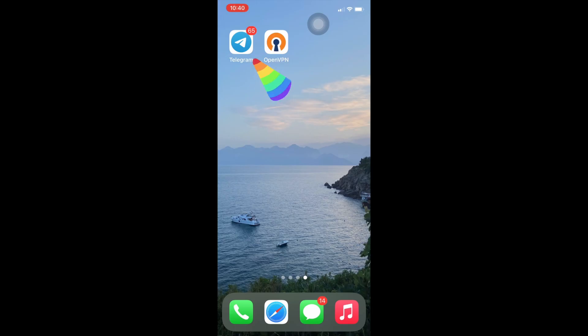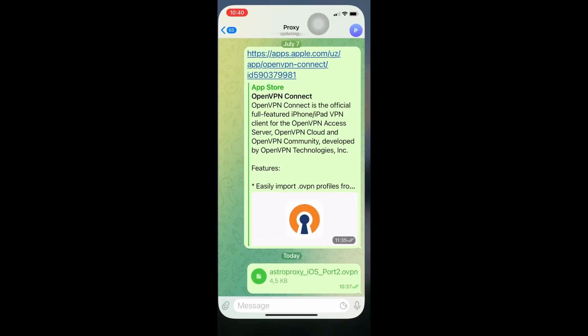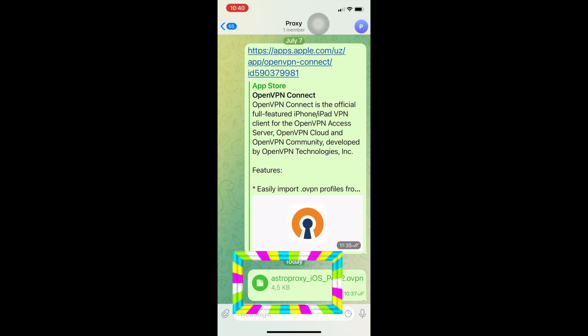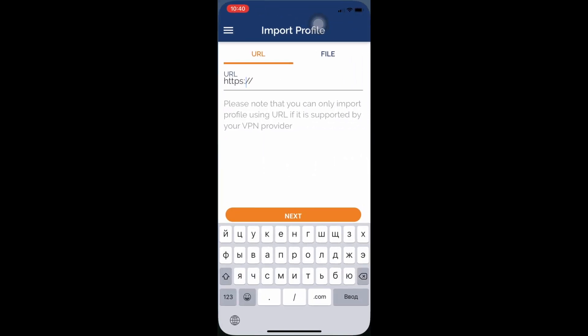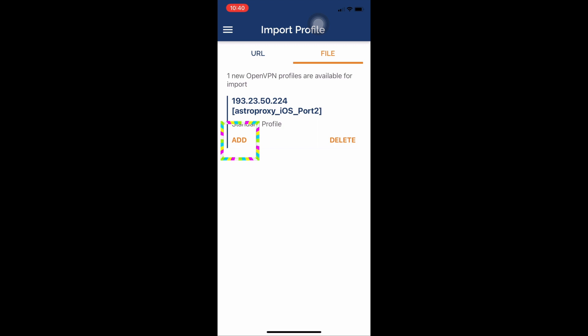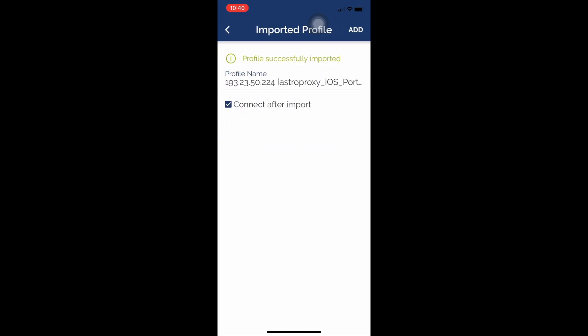Then in Telegram on the iPhone, press the config file, then the export button, choose the OpenVPN app, and press add. Tick the box beside 'connect after import' so that the proxy starts working immediately after connecting, and press the add button.